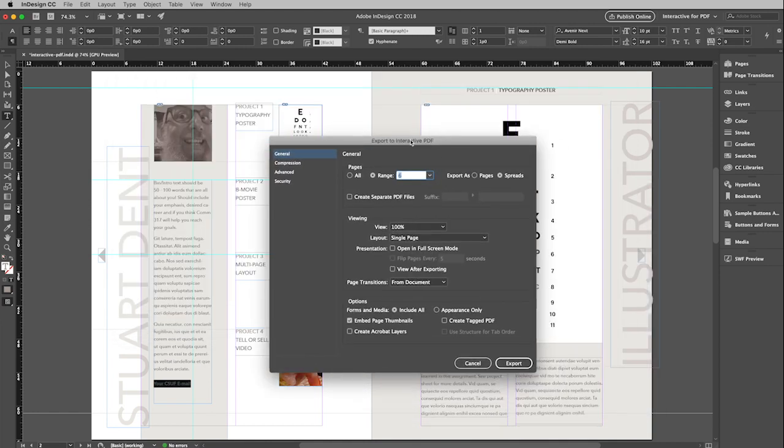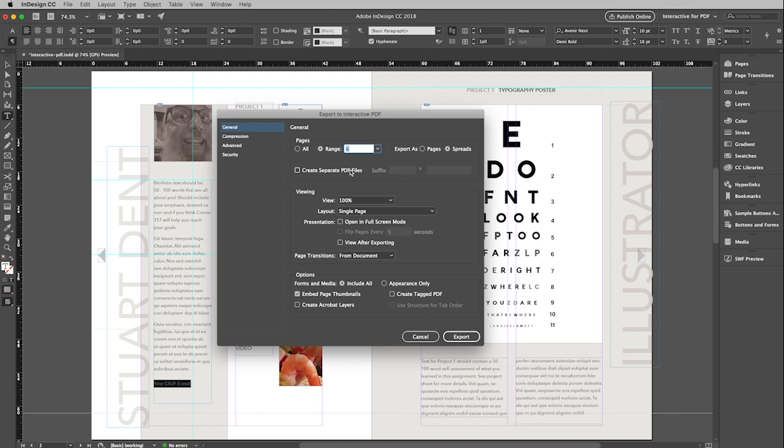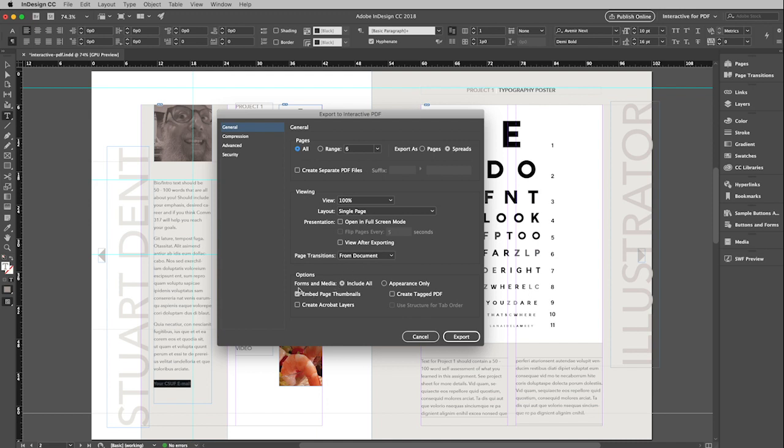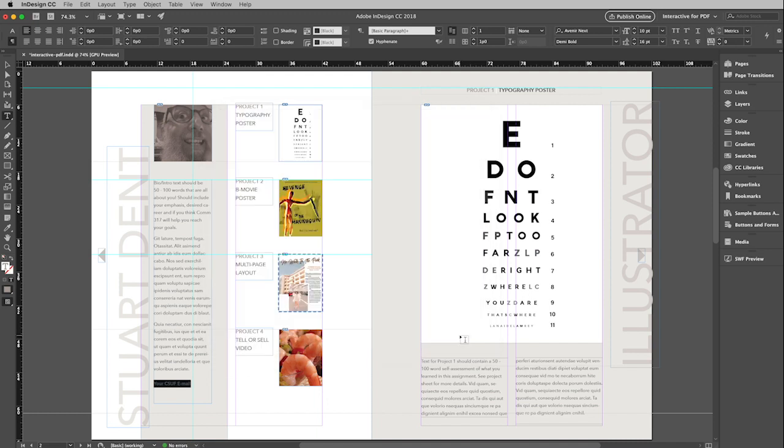That will bring up this window. And I'm just going to export the whole thing. So I'm going to click all. Definitely spreads should be checked. And then when this opens what view would you like the user to have. So I'm setting mine to be a hundred percent. And that the layout is a single page. So in other words not scrolling. It will just show one page at a time. And then down here critical forms and media include all that must be checked or your interactive stuff won't work. And then finally I can just click export.